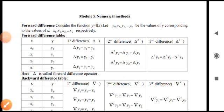Hello students, welcome to Module 5: Numerical Methods. This Module 5 is a very easy module compared to other modules, so here you can very easily get 20 marks.